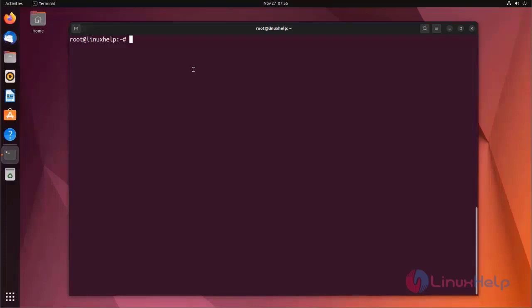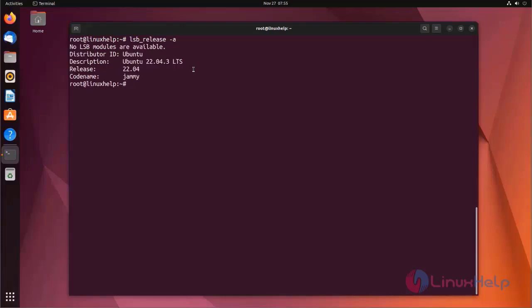At first, I am checking the OS version. I am using Ubuntu 22.04 version.